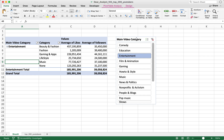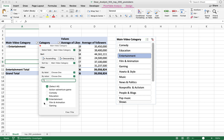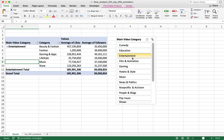Notice how this dropdown automatically filters to Entertainment because I clicked on it in my slicer. If I want to get rid of this filter, I can just click on the X here and it goes back to my totally unfiltered view.